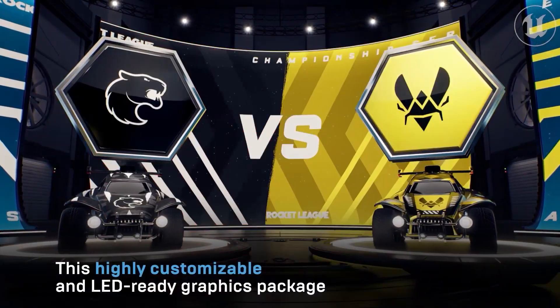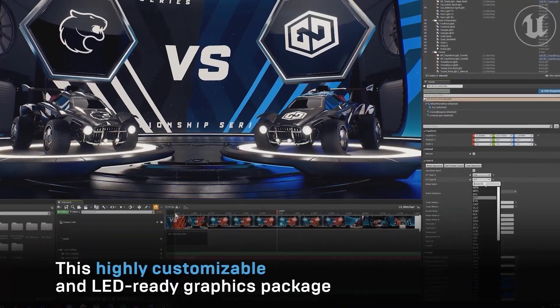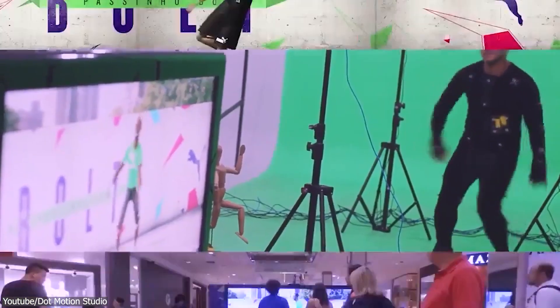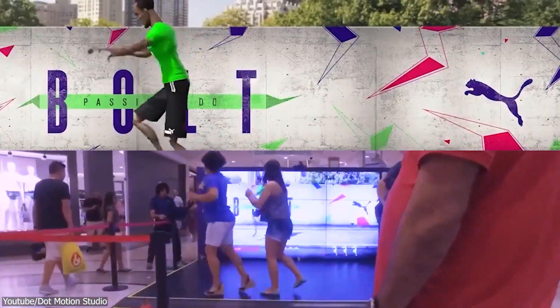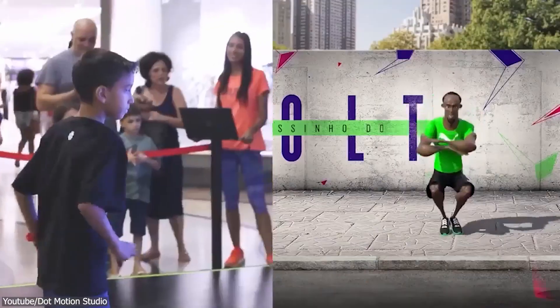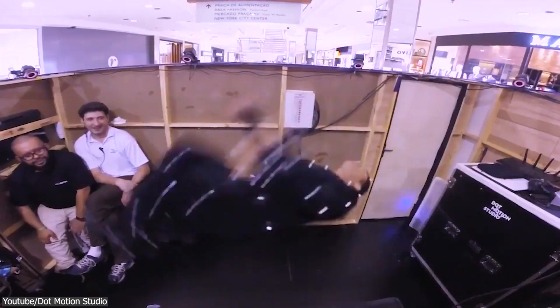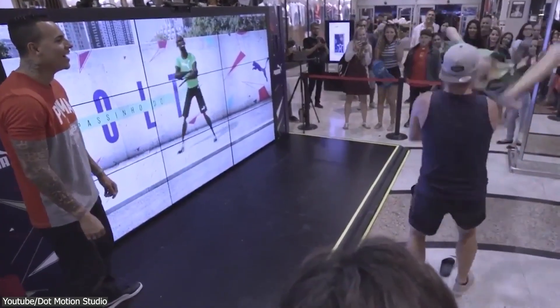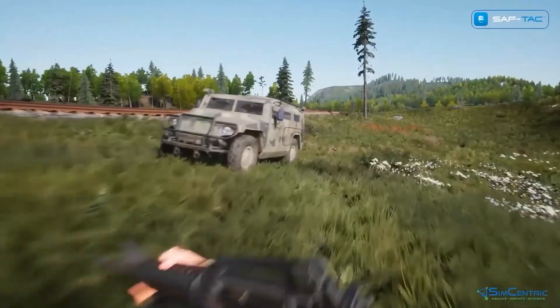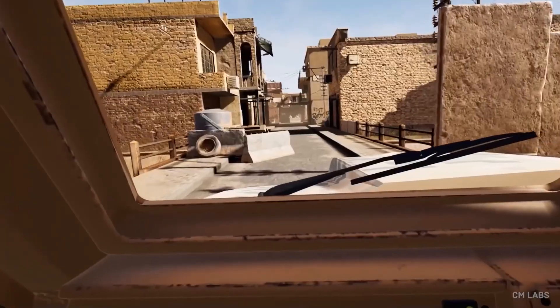In recent years, Unreal Engine has been used for some of the most impressive live broadcasts and events. For example, the 2016 Olympics in Rio de Janeiro used Unreal Engine to create a realistic and impressive experience for viewers. This allowed producers to create virtual sets and environments that look and feel just like the real thing, and even create interactive games or quizzes that viewers can play along with at home.